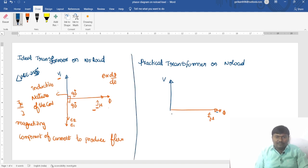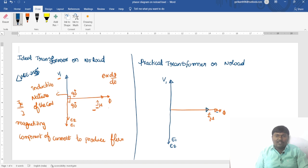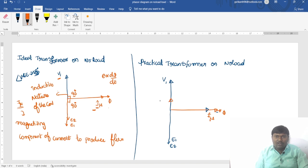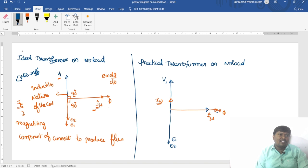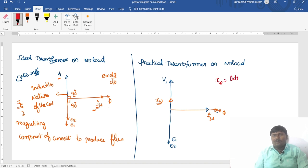Coming to the practical transformer: we use the same phasor diagram as the ideal transformer under no load condition, but one more current is added. This is the magnetizing component of current, Imu, and the additional current is the wattful component of current, Iw, which is in phase with the supply voltage. Iw is also called the active component of current.